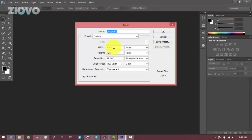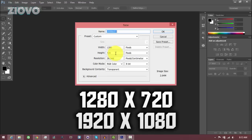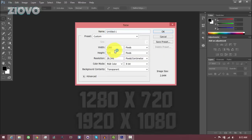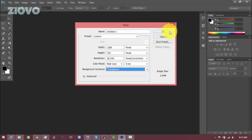The width and height are going to depend on the size of your video. If you upload 720p videos, it's going to be 1280 by 720. And if you upload videos in 1080p, it's going to be 1920 by 1080. I'm going to leave it in 720p. Make sure that the background contents are set to transparent and then click OK.